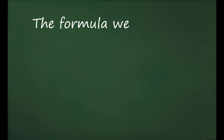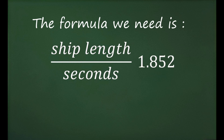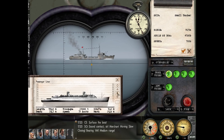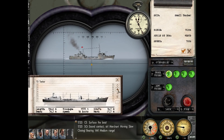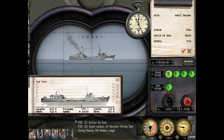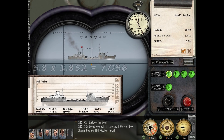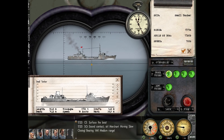The formula we're using to calculate the speed with this method is: ship length divided by the time the ship requires to pass through our centerline, and then we multiply that number by 1.852, which is the number of meters in a single knot. First we need to identify the target to make sure we've got the correct data — it is a small tanker, length 94.8, we can round it up to 95. So: 95 divided by 25 seconds equals 3.8. We take 3.8 and multiply it by 1.852, which gives us 7.0376 — rounded down to 7 knots.